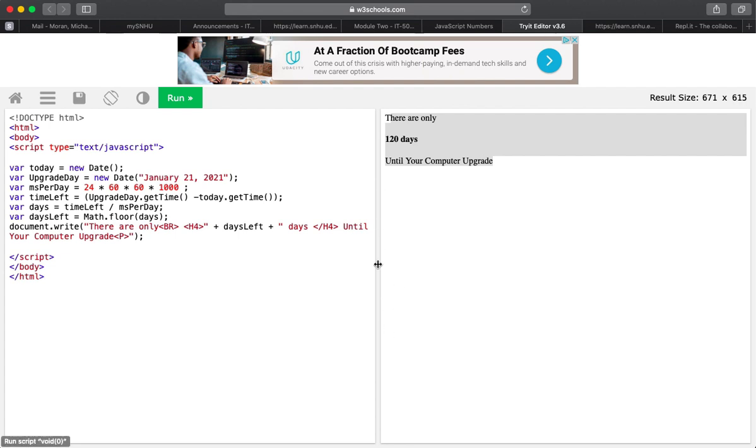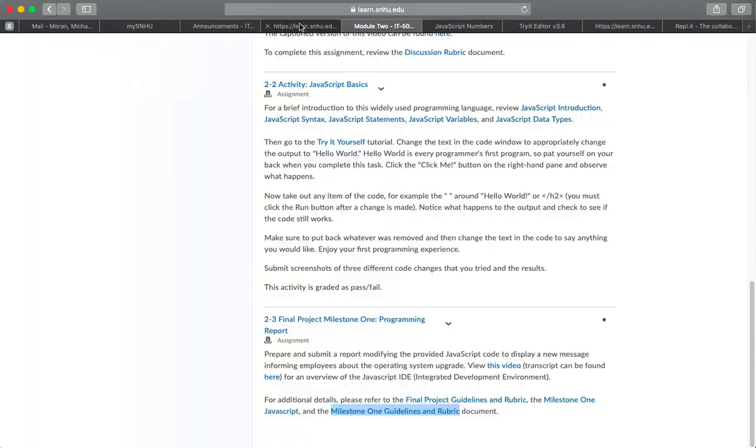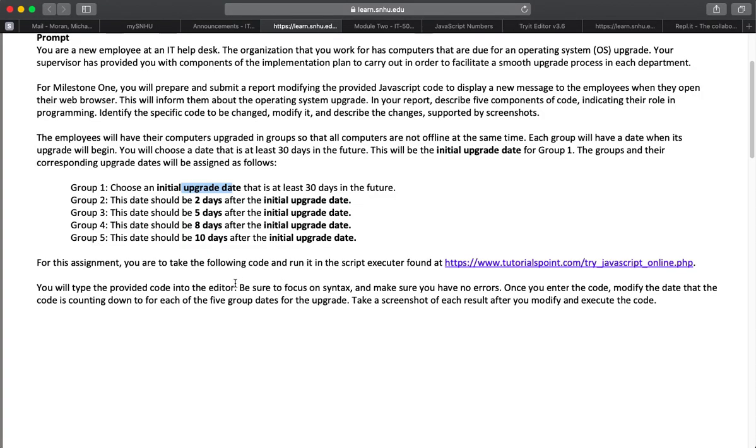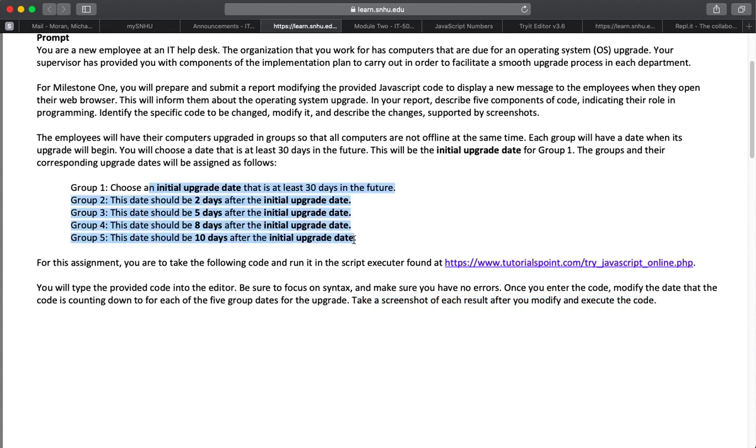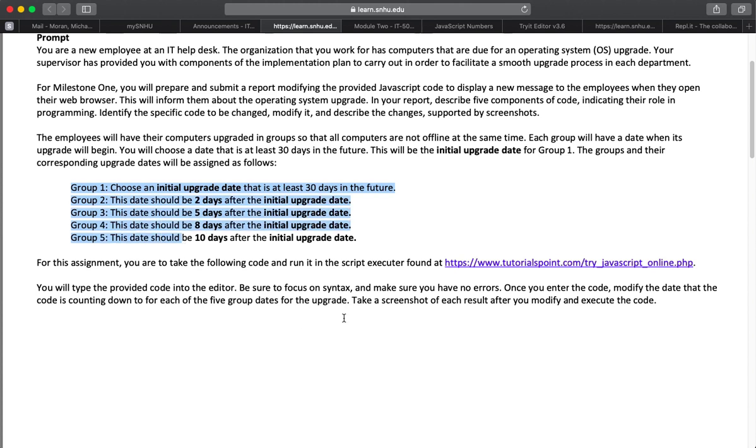And do that for all the rest of the dates and save that. Those screenshots, add those to your paper, because I bet you, you have to actually include those. Take the code, run it. Once you enter the code, modify the dates. Take screenshots of each result after you modify and execute the code. So this assignment is going to have five screenshots, right? One for each of the groups here, group one through five, as I just showed you how to do.